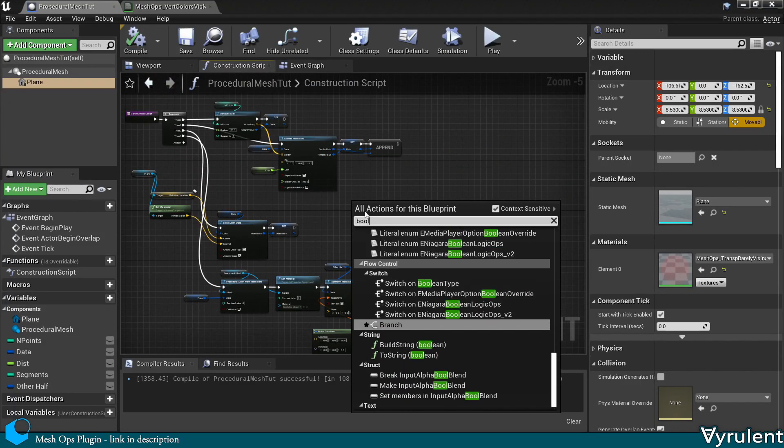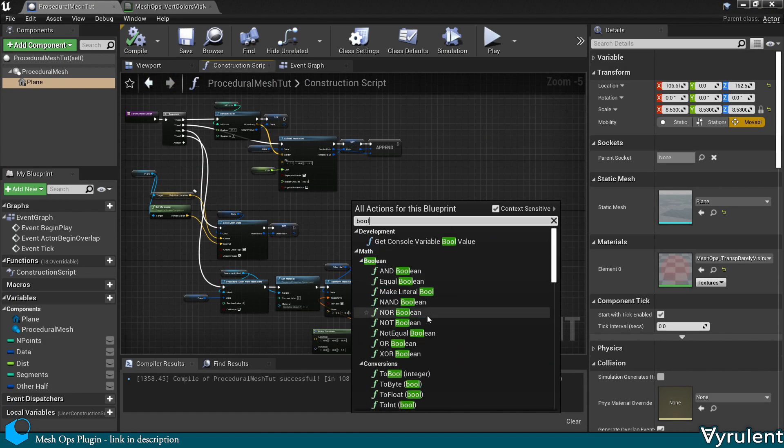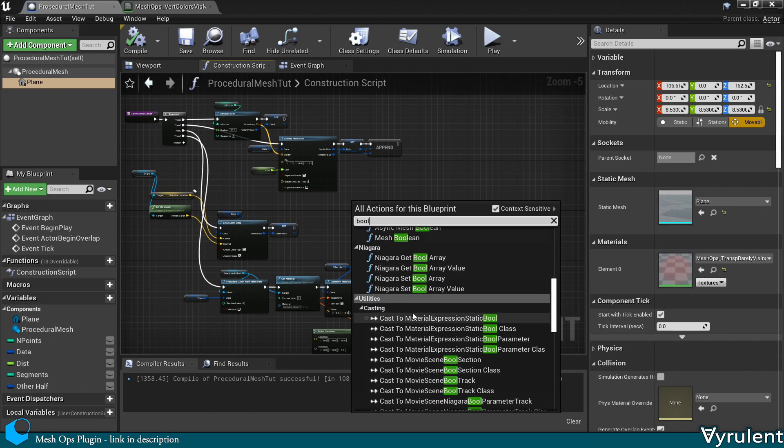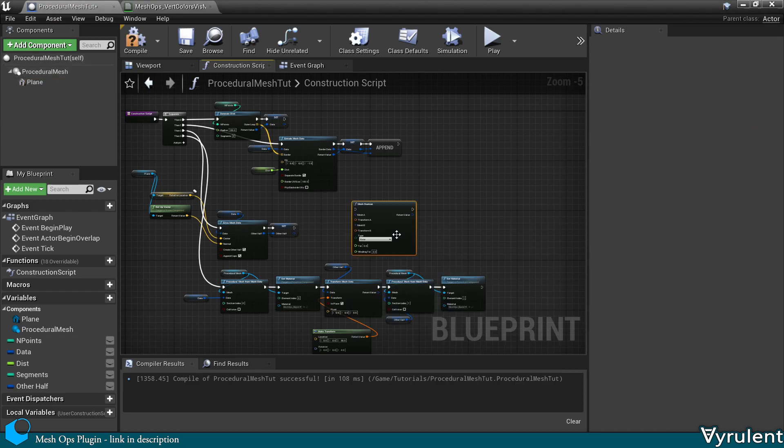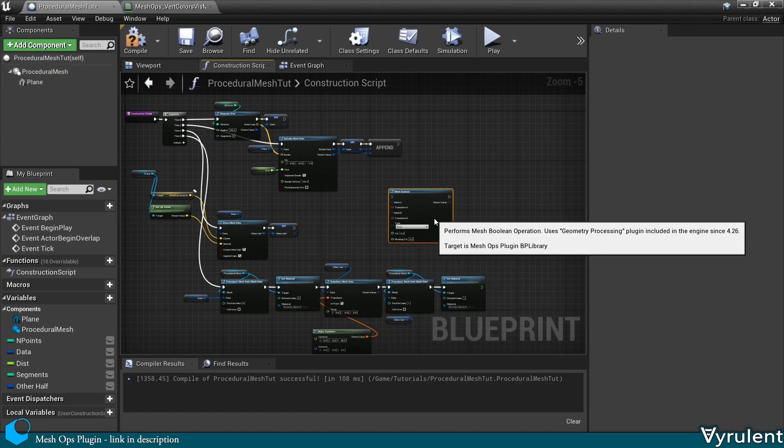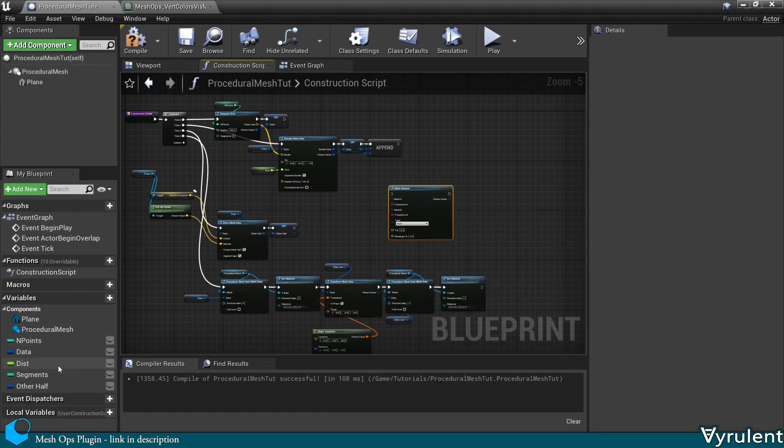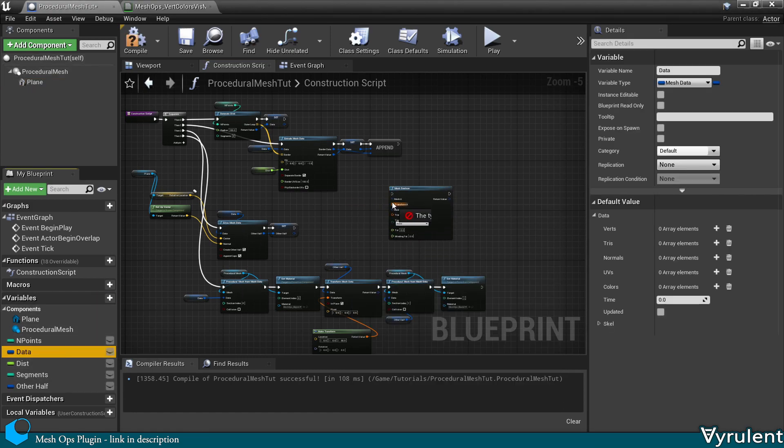And finally, let's add a boolean here. So I'm going to take data.